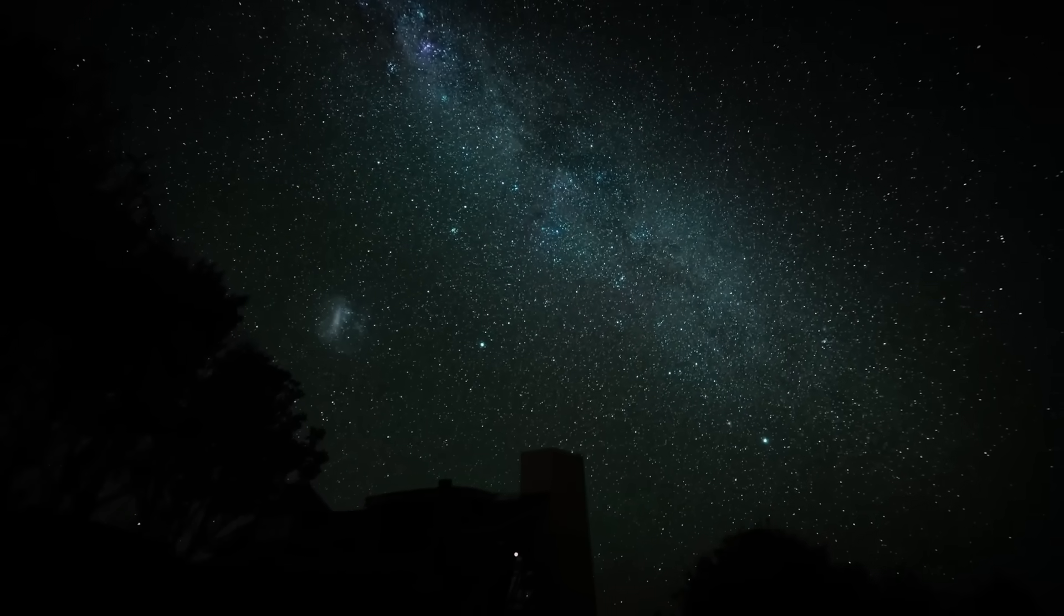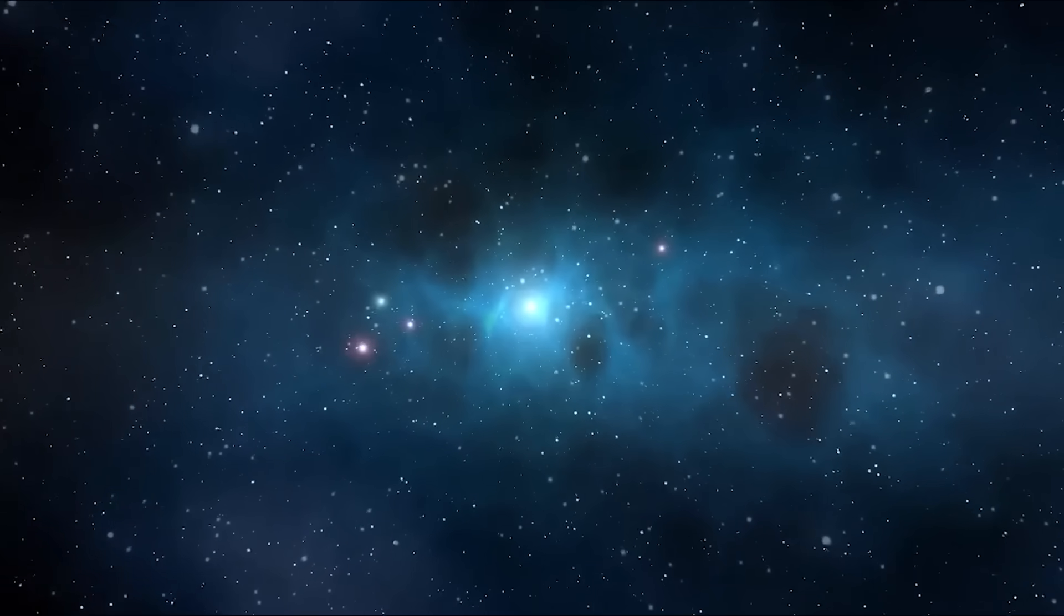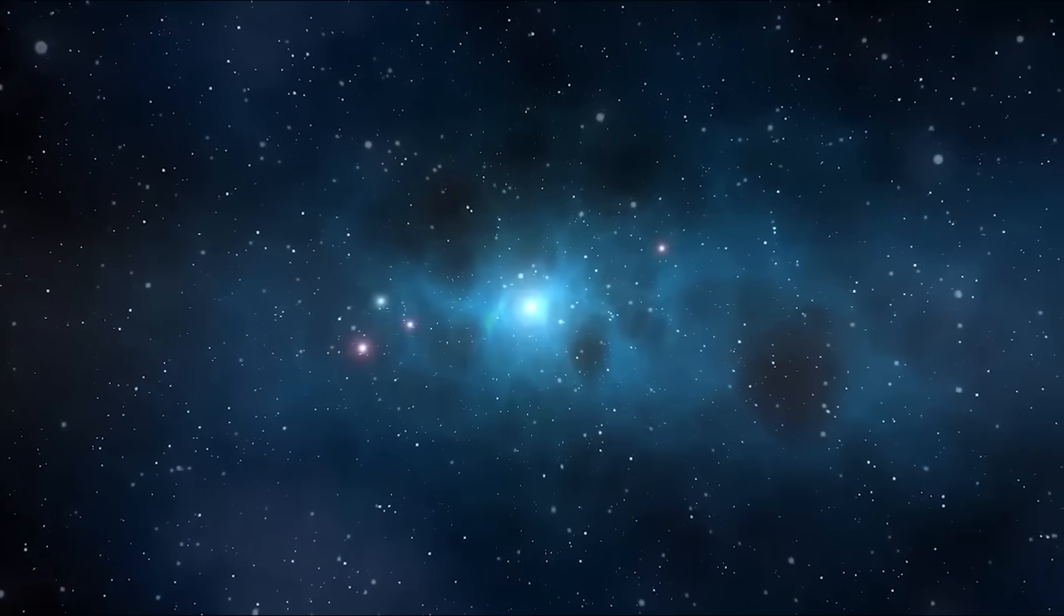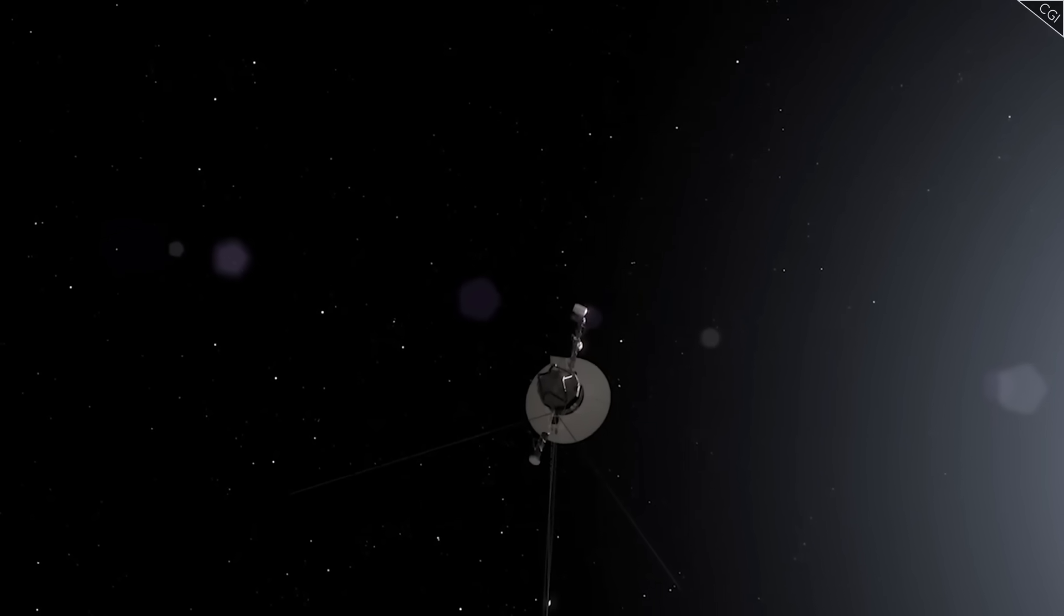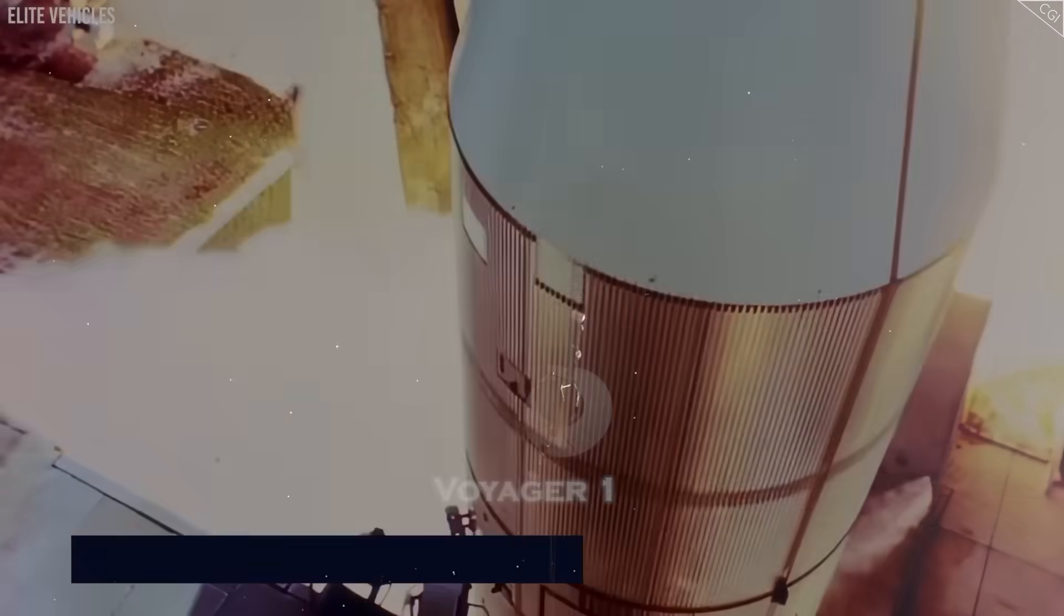Out there, beyond the warmth of the sun, where light itself grows thin and silence stretches into eternity, a lonely traveler continues its endless journey.